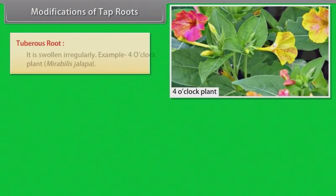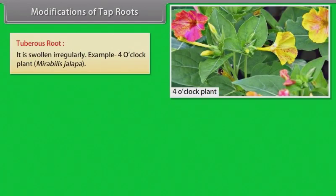Tuberous root — it is swollen irregularly. Example: four o'clock plant, Mirabilis jalapa.